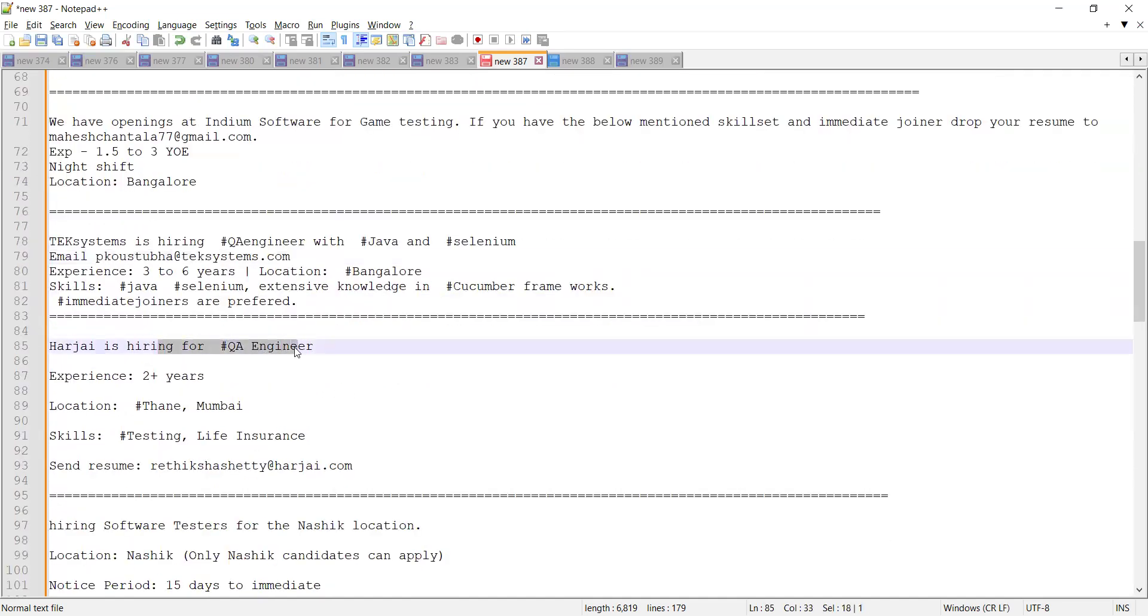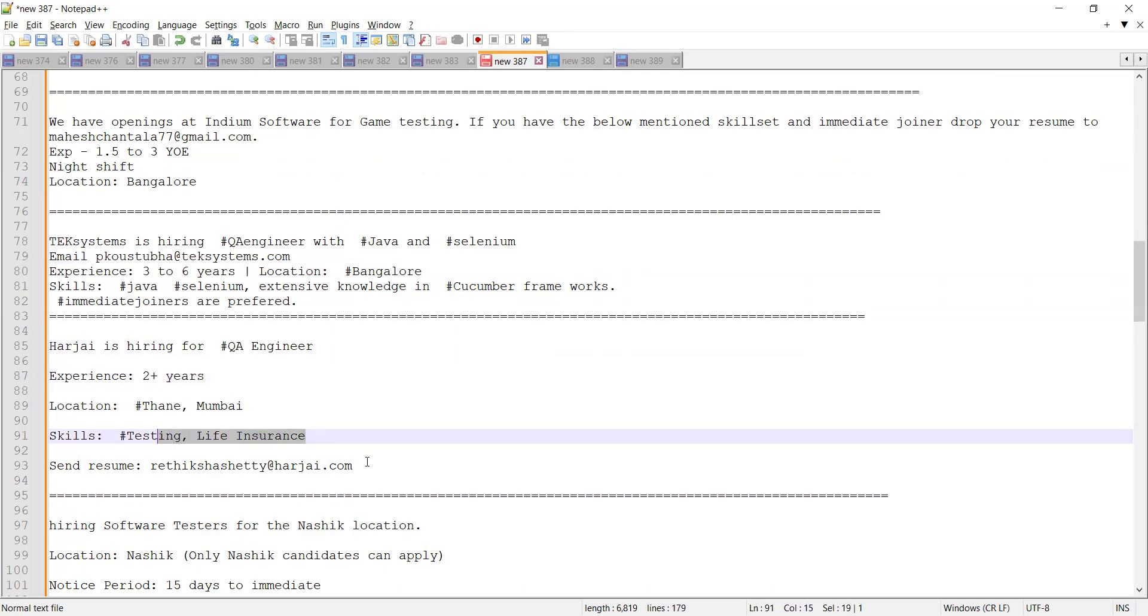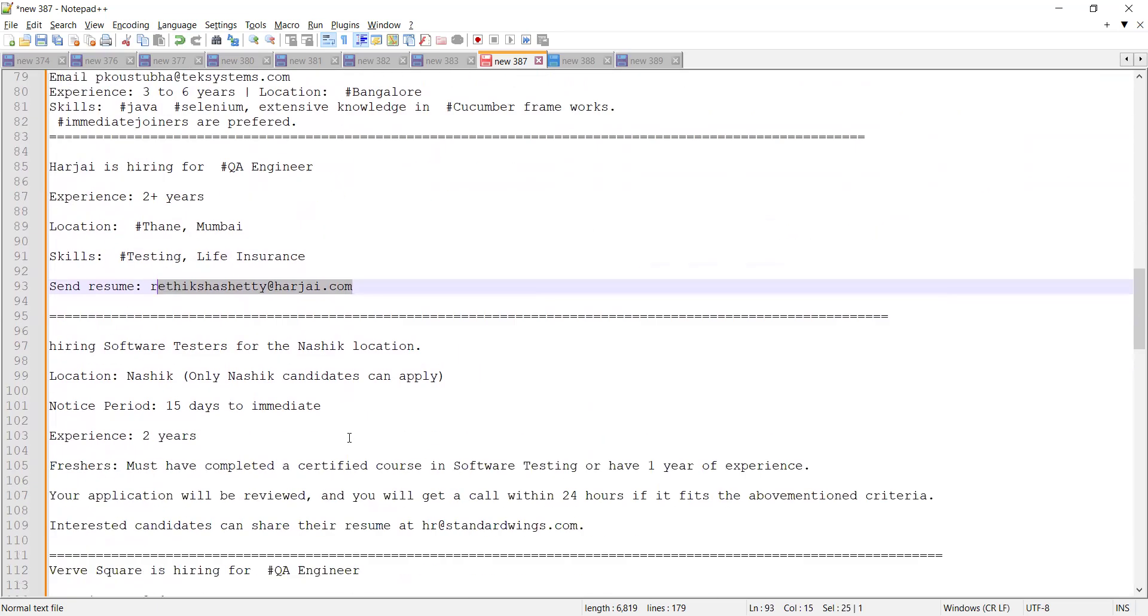Location is Thane Mumbai, skills required are testing and life insurance, and you need to send your resume to this email address. There is a hiring for software testers for NASIC location. Notice period is 15 days to immediate, experience is two years.